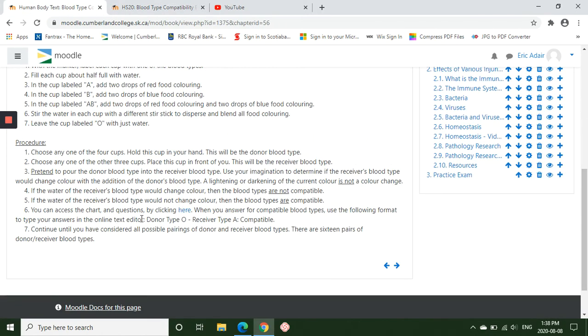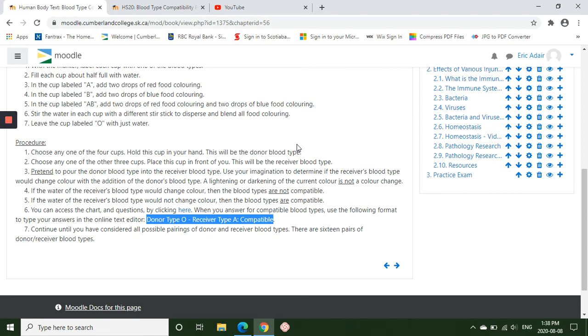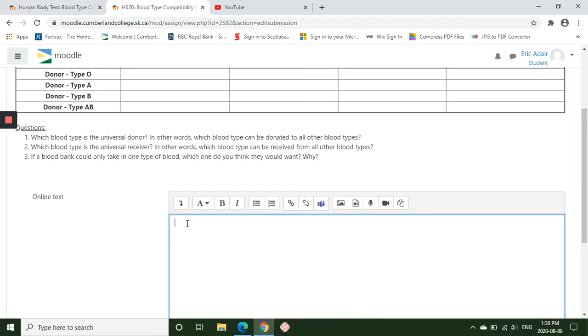So I said use this format: Donor type, in this case O, with receiver type A, colon, and then compatible. That one I'm giving to you, that one is correct. We can donate a type O blood to a recipient who has type A. So we're just going to type that in.